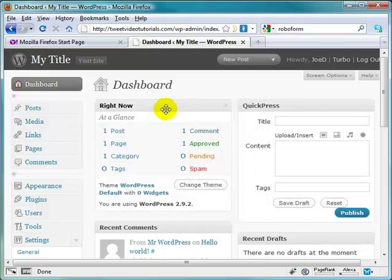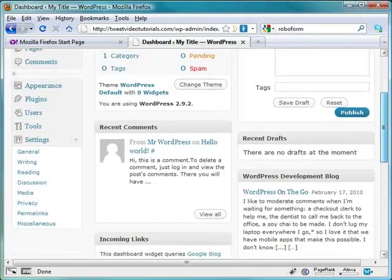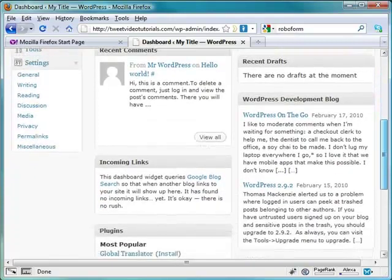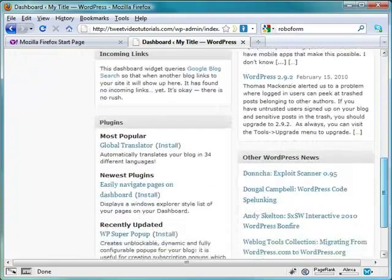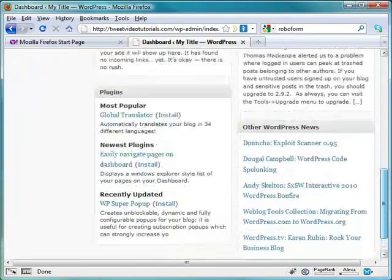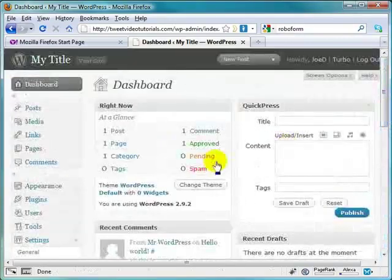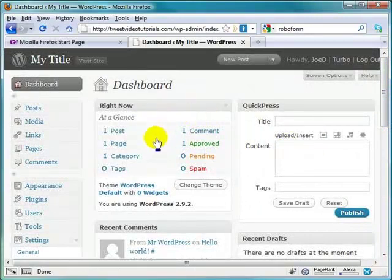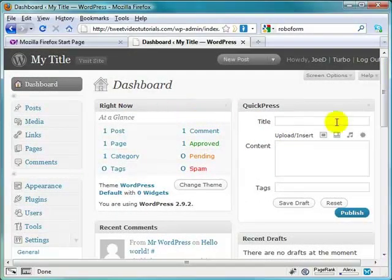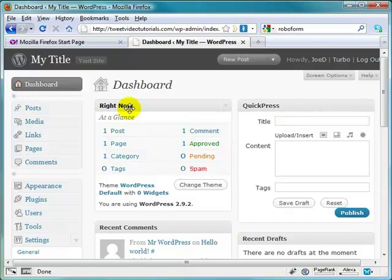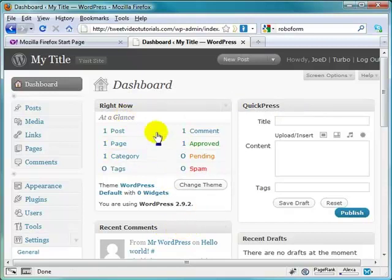So if you find the use of one of these boxes or options more than others, then you can just click, hold, and drag them to maybe the top portion, where you're going to land whenever you first log into your dashboard more times than not. So if you use the quick press quite a bit, you might want to slap this guy over here to the top left, and you want to see the recent comments more so than what's going on at a glance, you might want to put this on the top right.